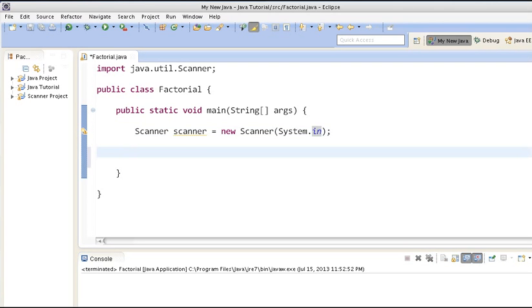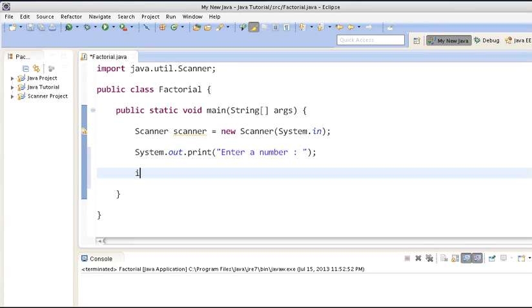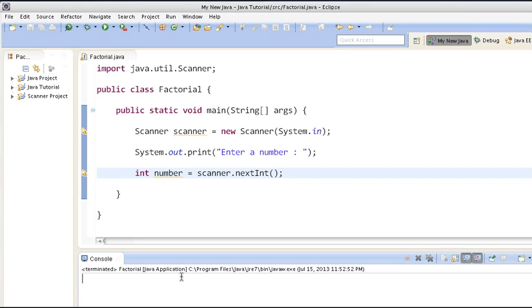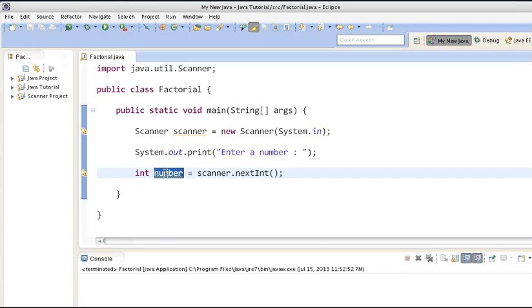Let's move ahead and prompt the user to enter a number. Whenever the user enters a number and hits the Enter key, the scanner.nextInt() takes in that int value and assigns it to the number variable.